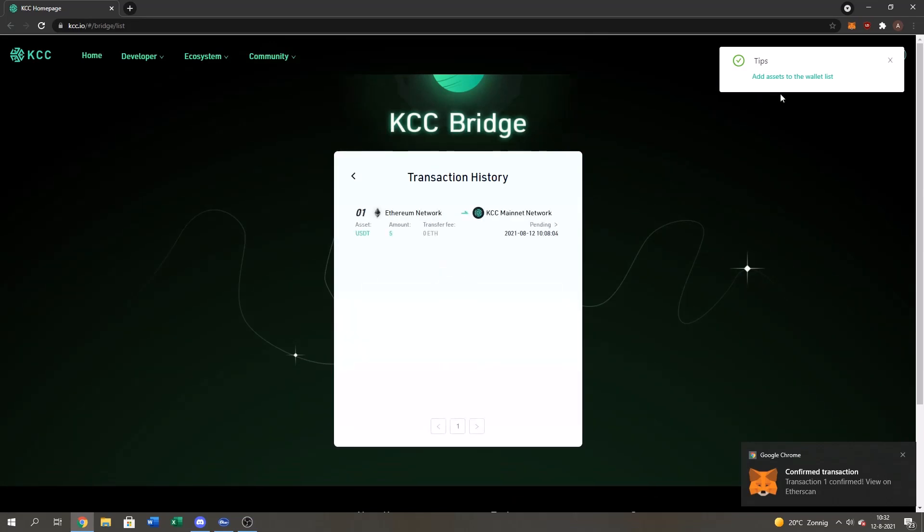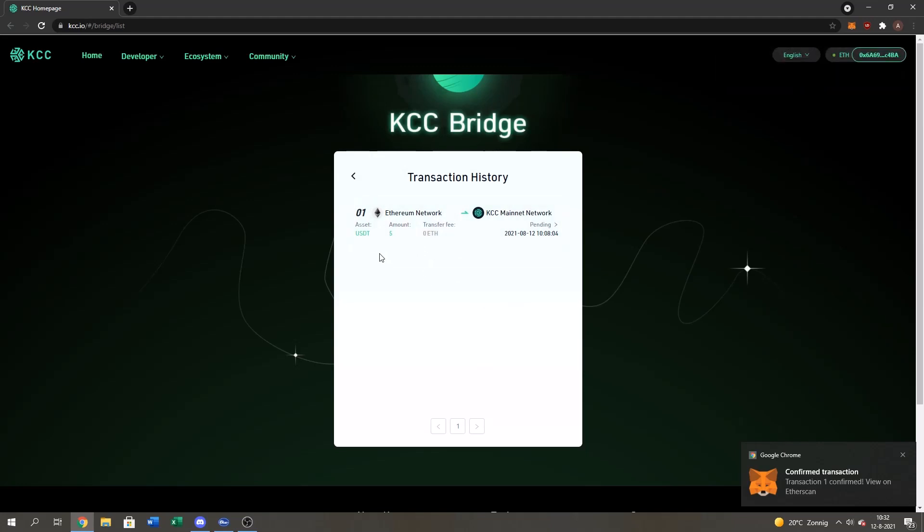And yes. It's a success. Tips. Confirm transaction again. So as you guys can see my transaction history. Ethereum network five US dollars. Right now it's still pending. It's gonna take some time but it's a success. It's pending on the KCC mainnet.